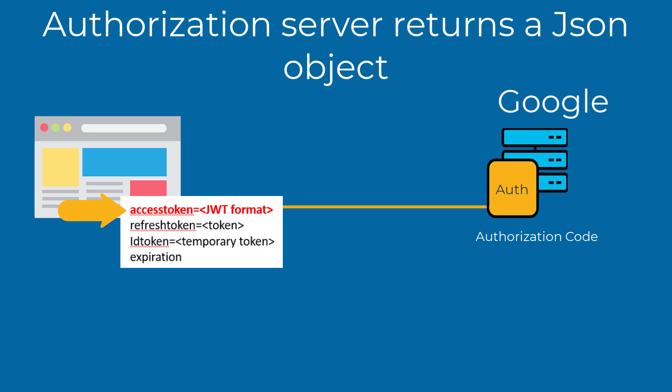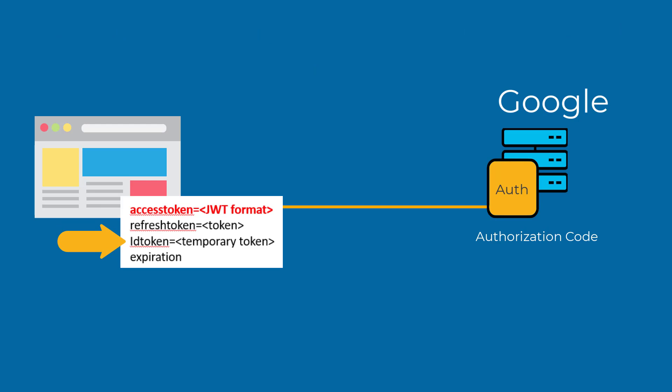The access token in JWT format. The refresh token. The same kind of refresh token you get with an HTTP single sign-on. The ID token. A temporary token used to obtain additional details from the authorization server. And the expiration. The token's lifetime.